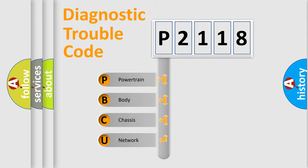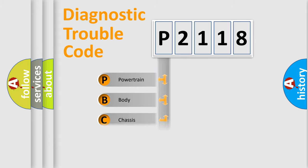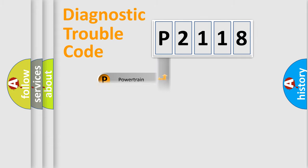We divide the electric system of automobile into the four basic units: powertrain, body, chassis, and network.